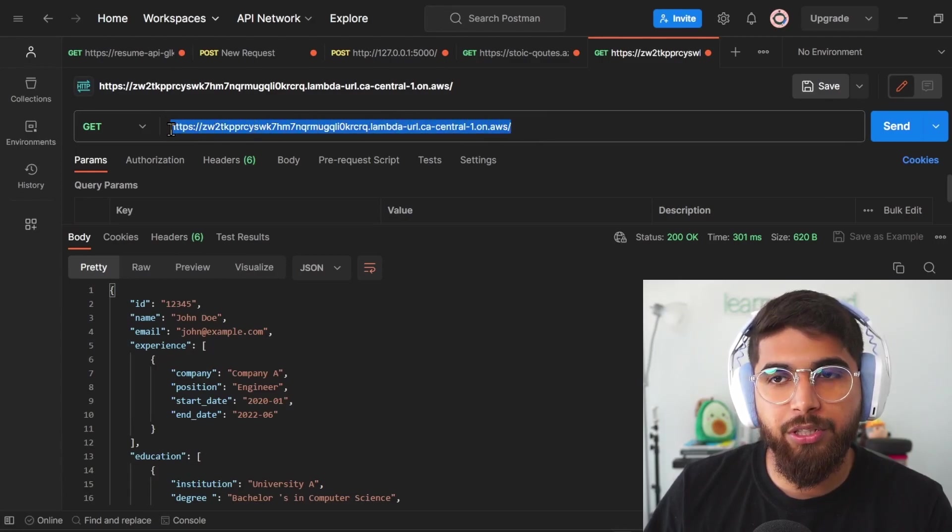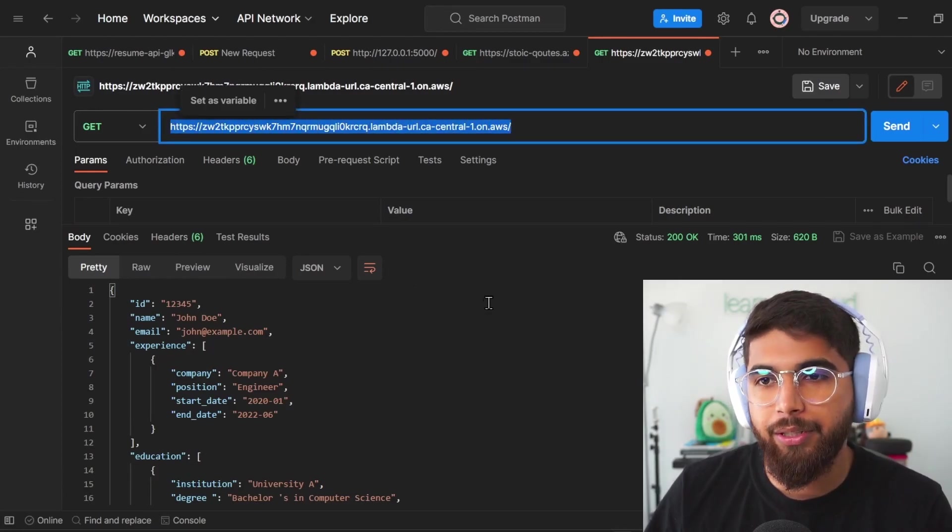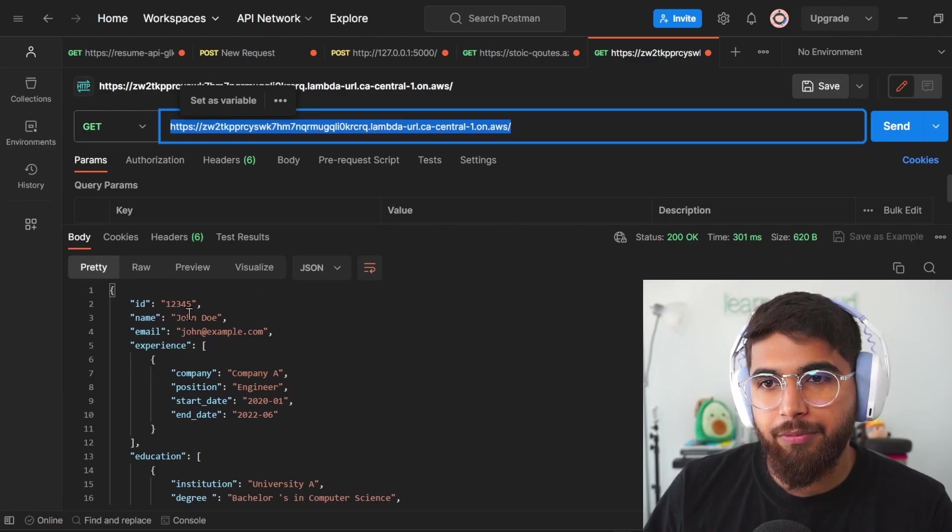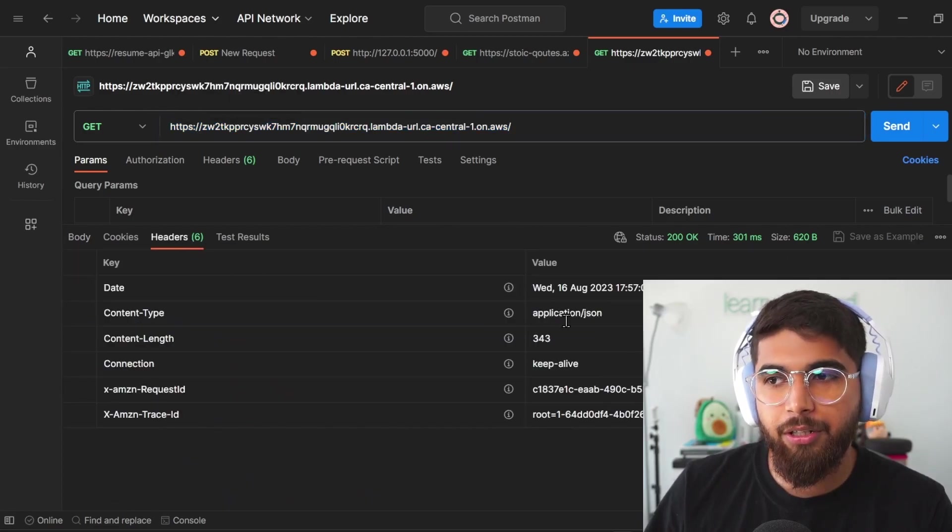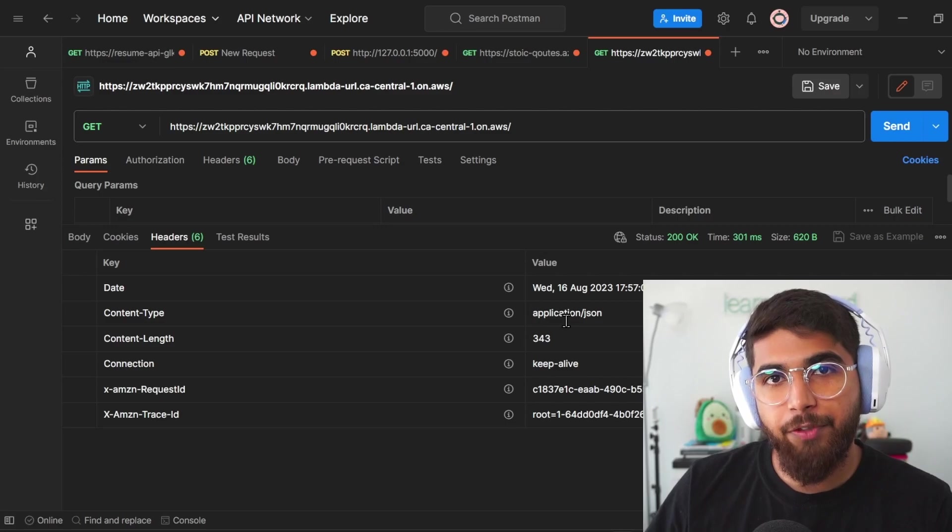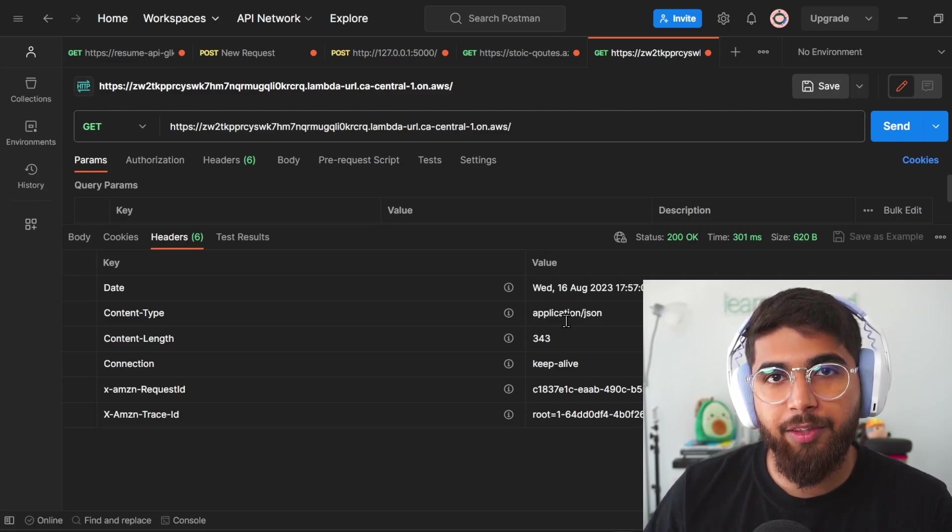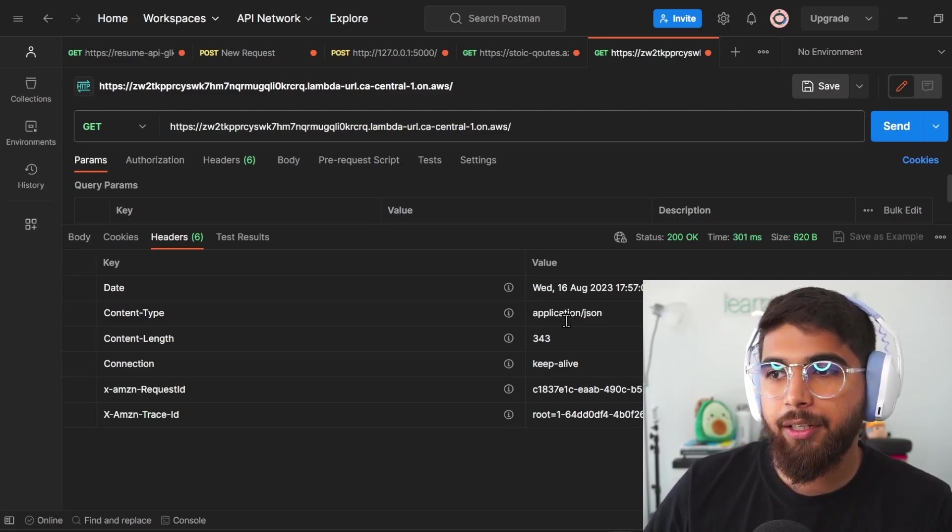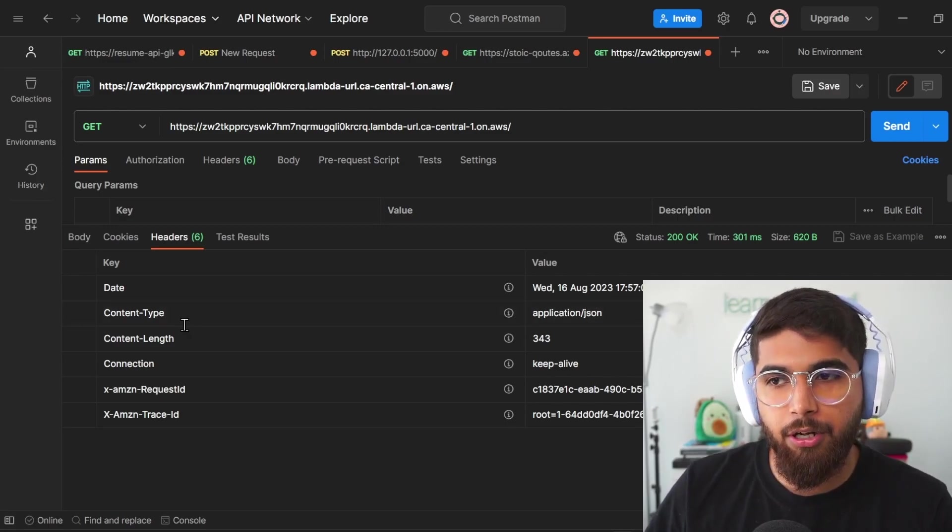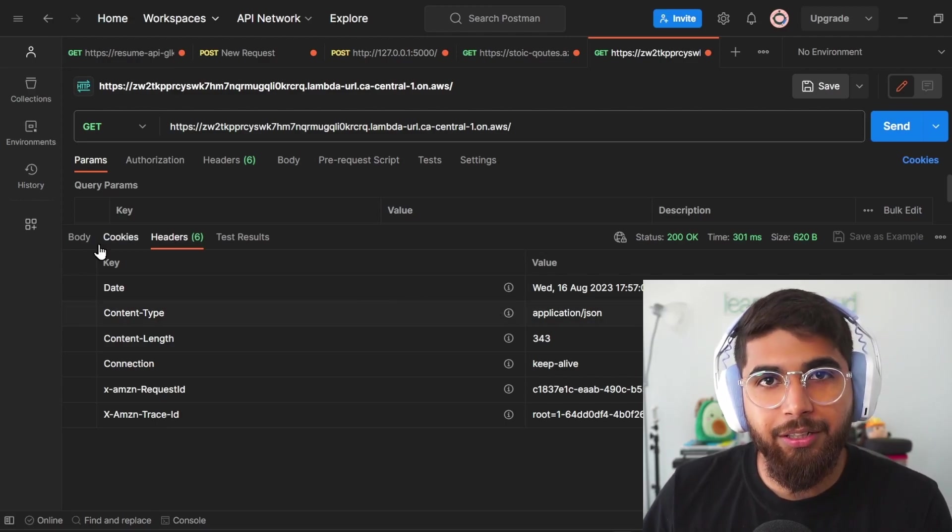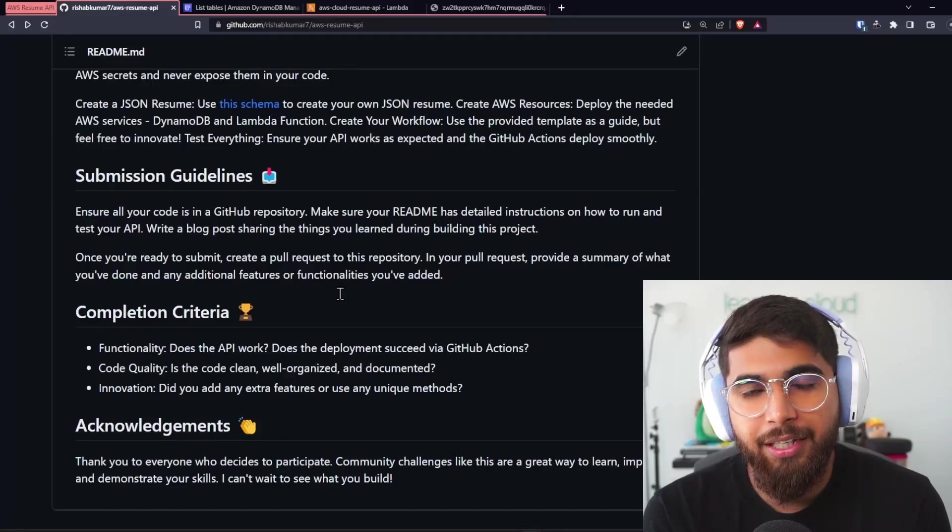When you do a get request to your Lambda function URL, we get a 200 OK and we also get some headers. Make sure you take care of these headers, right? You have the ability to set them in your Lambda function, that application/json is the content type, and you're returning correct HTTP status codes.